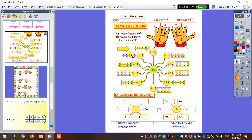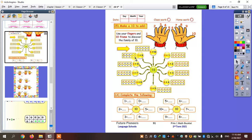One plus what equals ten? Let's see — here is the one. I'm going to put the one and continue the ten frame. Count how many dots I'm going to put: one, two, three, four, five, six, seven, eight, nine. So one plus nine equals ten.